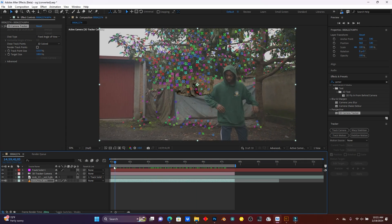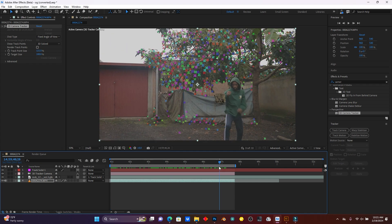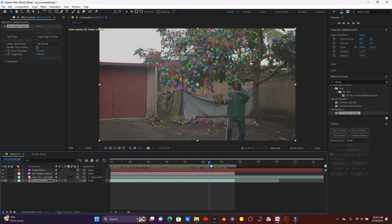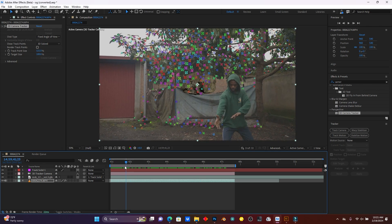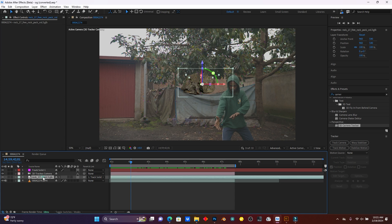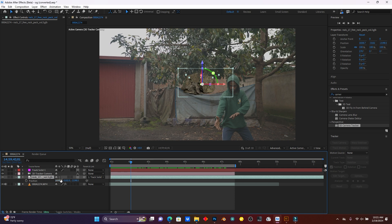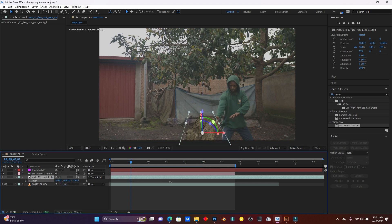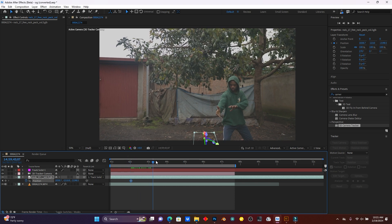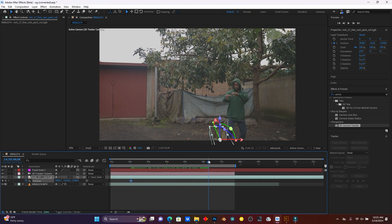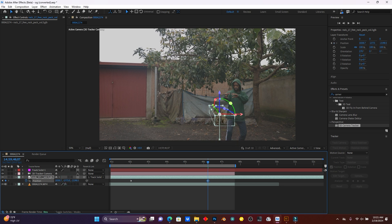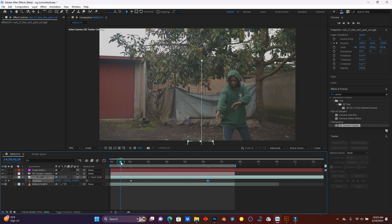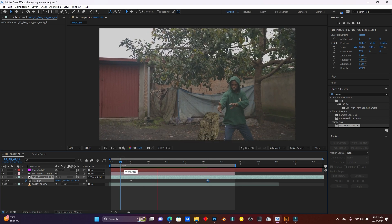Now I'll use position, scale, and rotation to animate the 3D rock. The rock will start from down below. Click on the rock layer, press P on the keyboard for Position, and move the rock down. Add a keyframe, then jump forward a few frames to where the stone will be up. Pull the stone up to where the camera is looking and preview the animation — this is how the stone will rise.